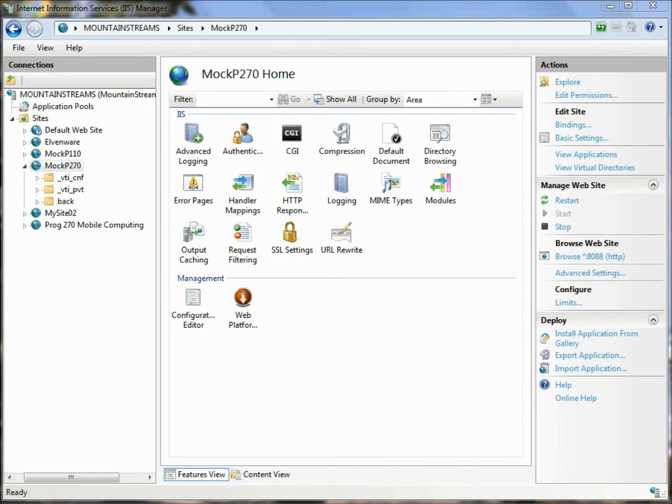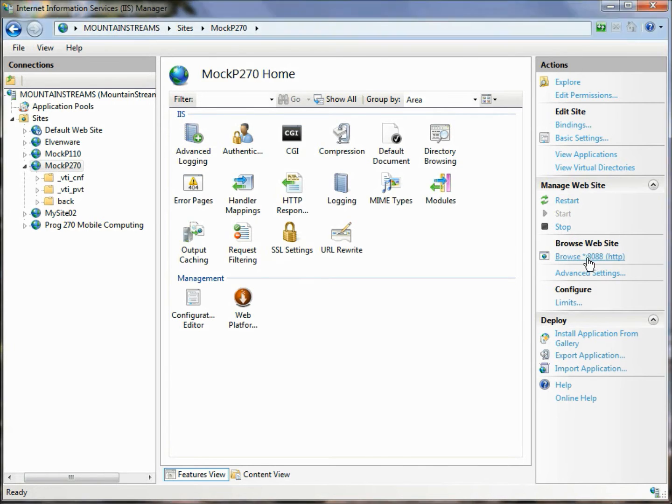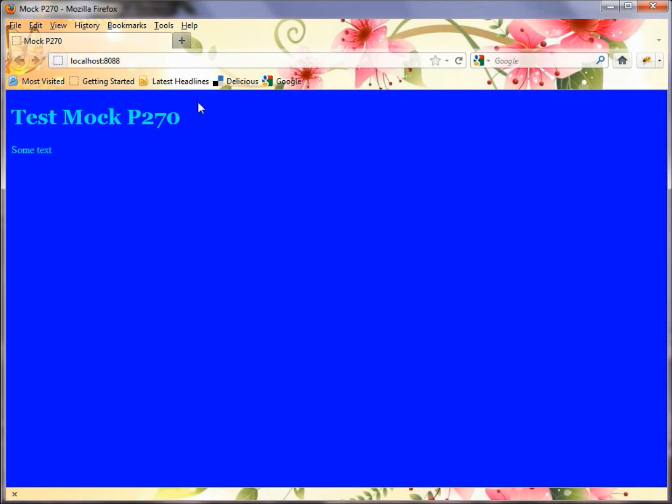I'm on a Windows 7 machine, and you can see I've got the Internet Information Services Manager up here. I've set up a website called MachP270, and we can browse it here on the web. You can see it's set up on port 8088.